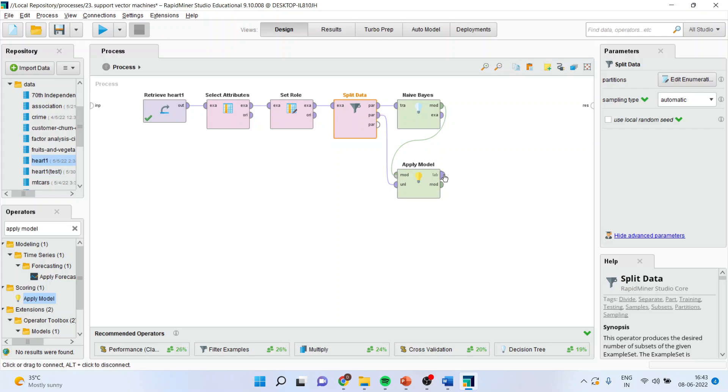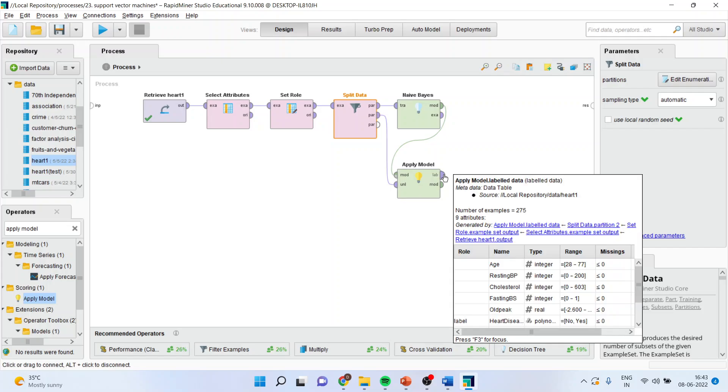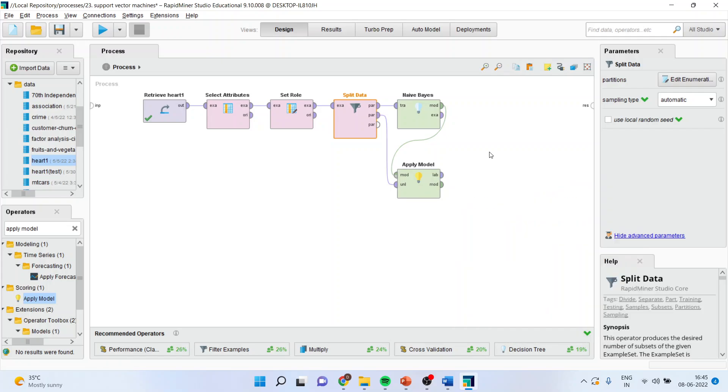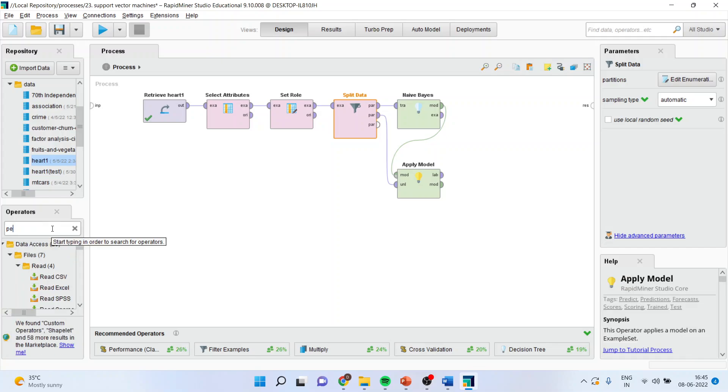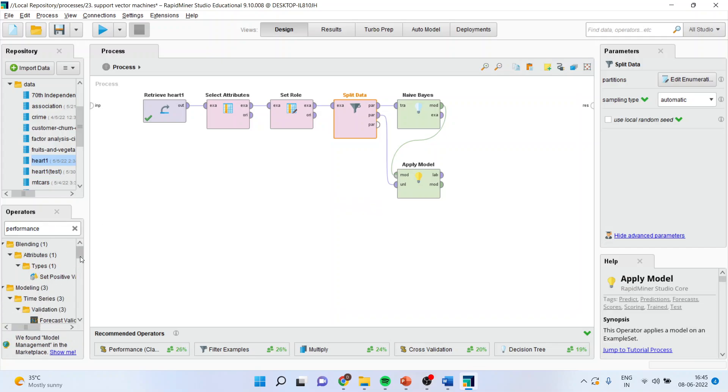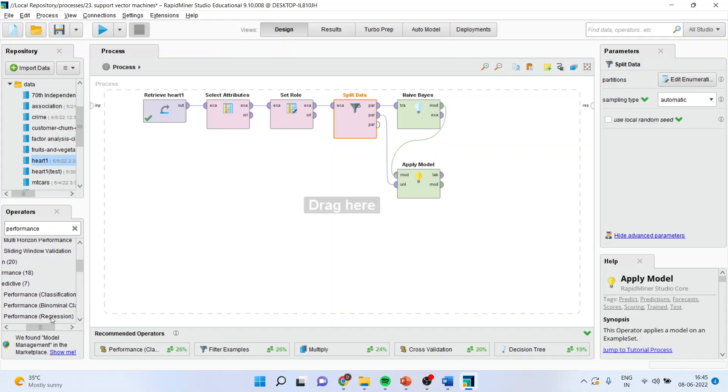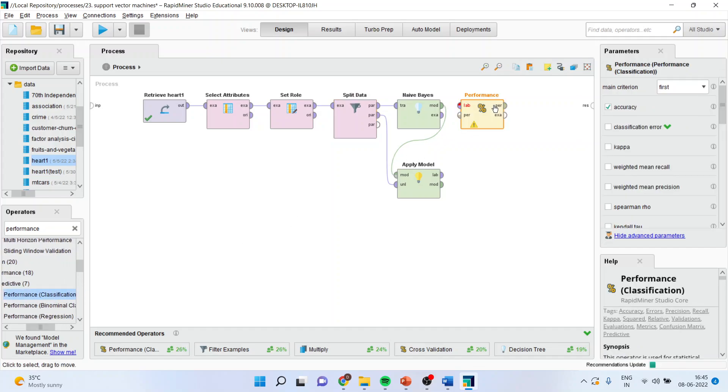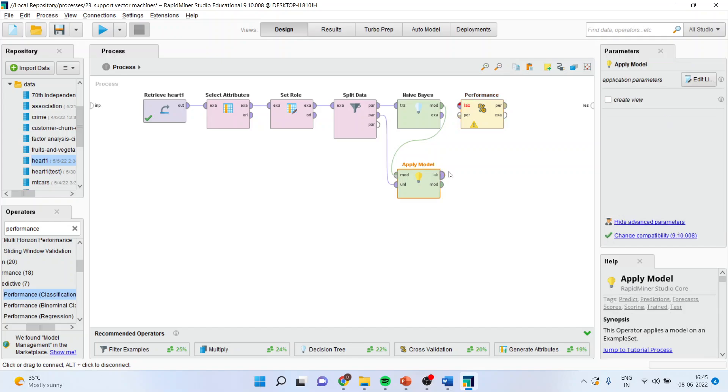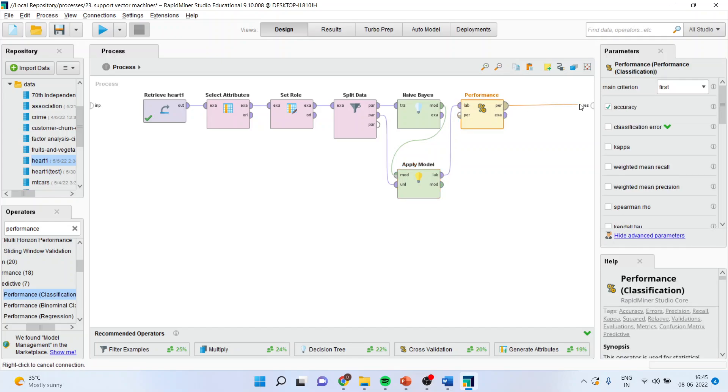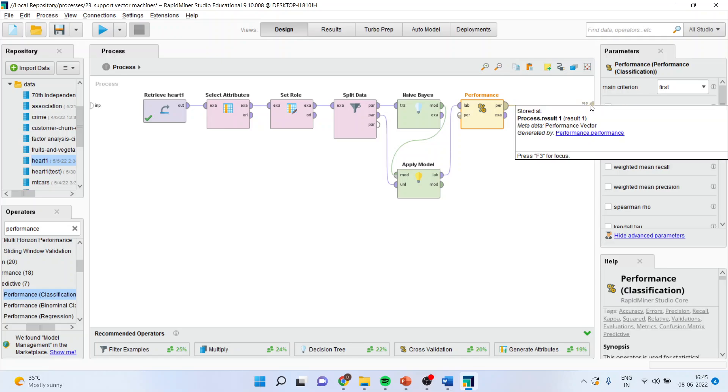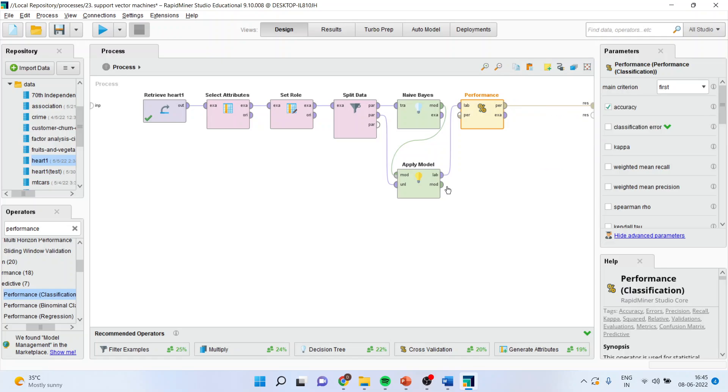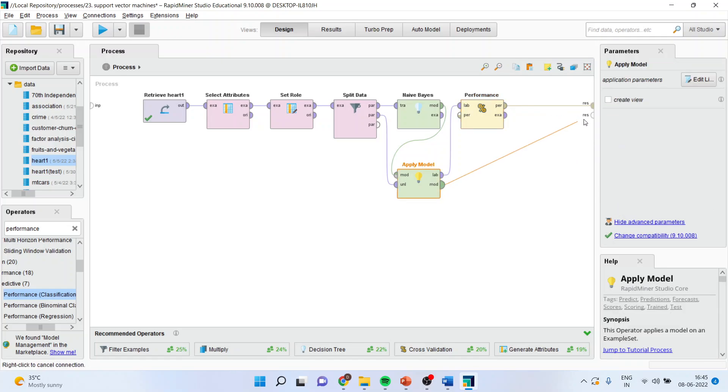Now, the next thing which you have to connect is, activate the performance from here. You will have to go and activate the performance which is related to the classification. Drag it and drop it. Now, connect the label with label. Connect performance with the result. And model with the result. So, your process is ready.